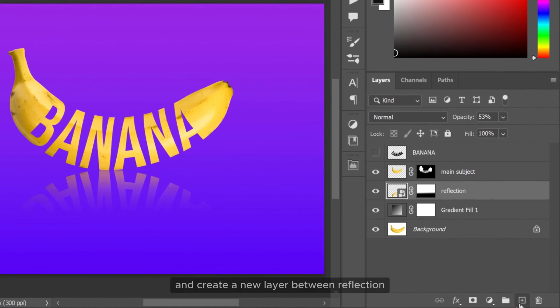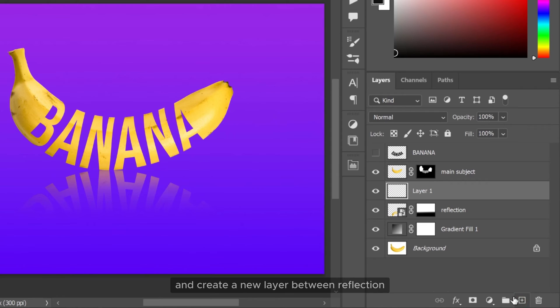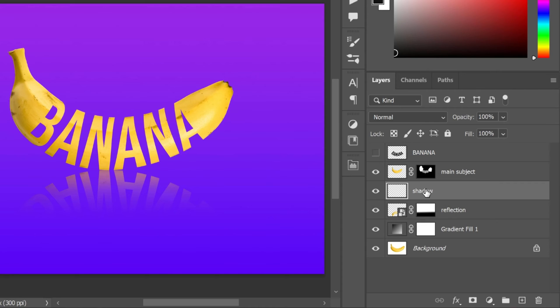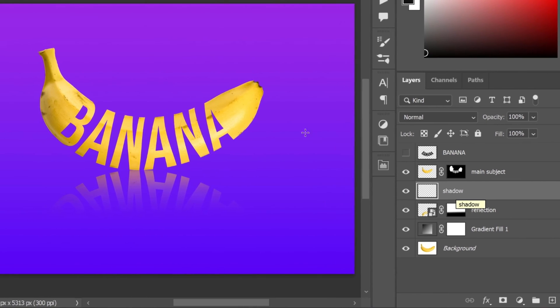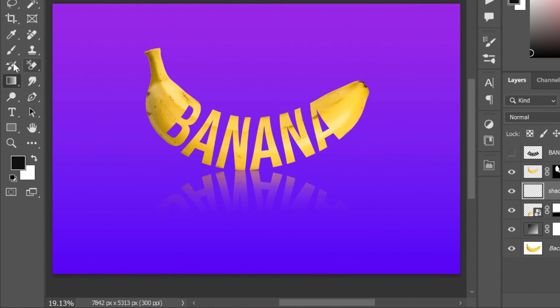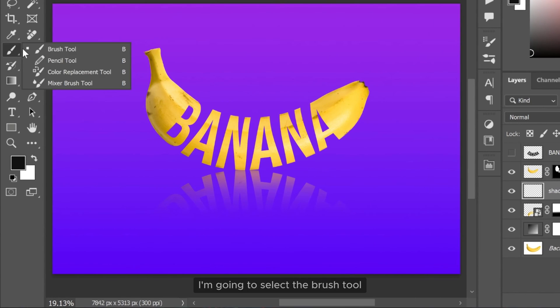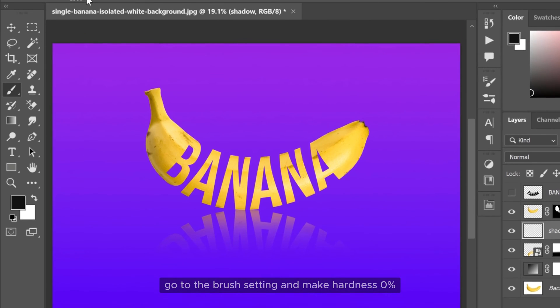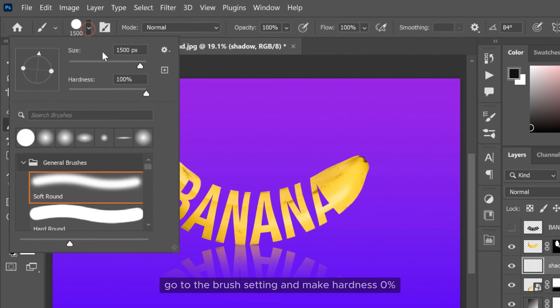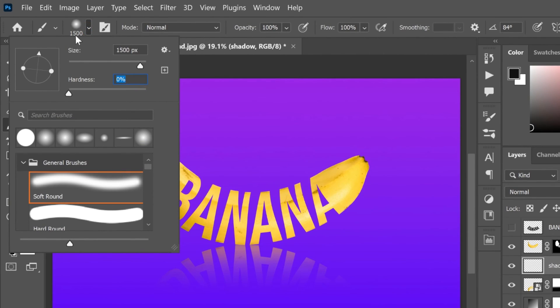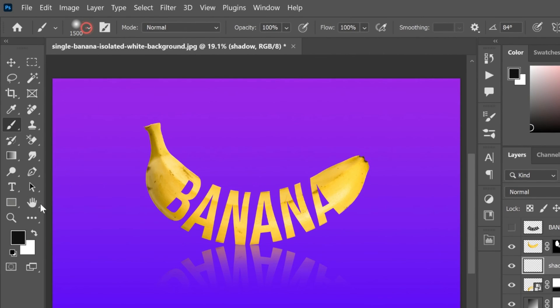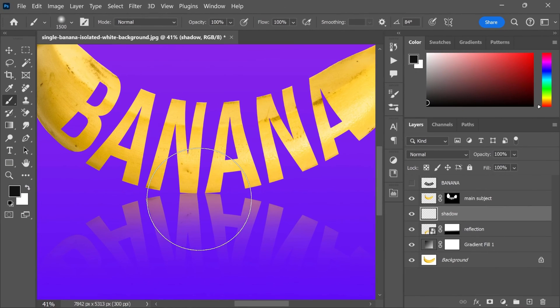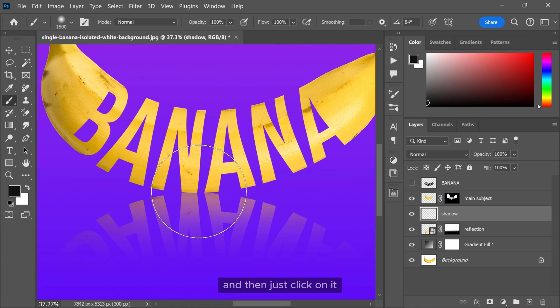And create a new layer between reflection and main subject. Let's rename it shadow. I am going to select the brush tool. Go to the brush setting and make hardness 0%. And then just click on it.